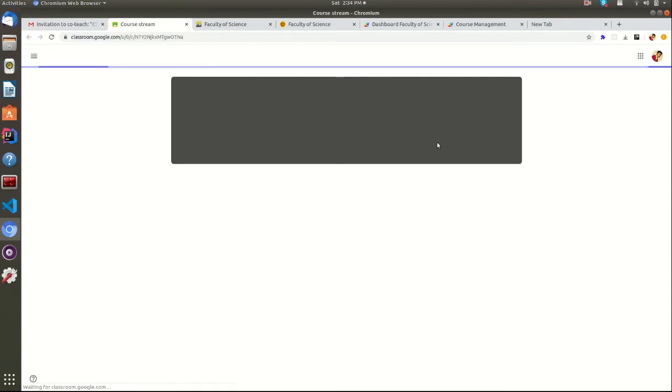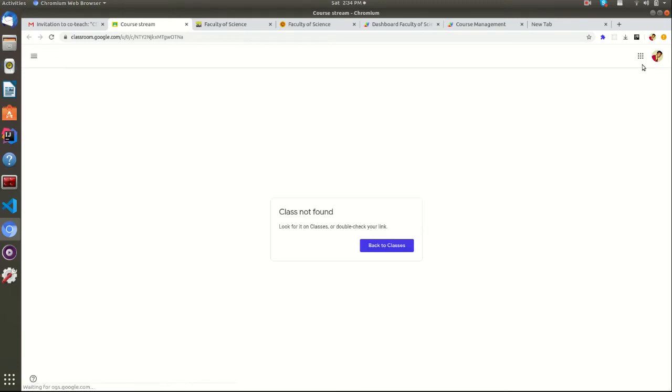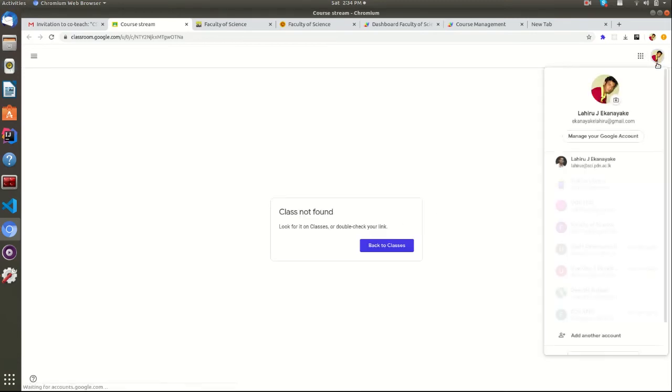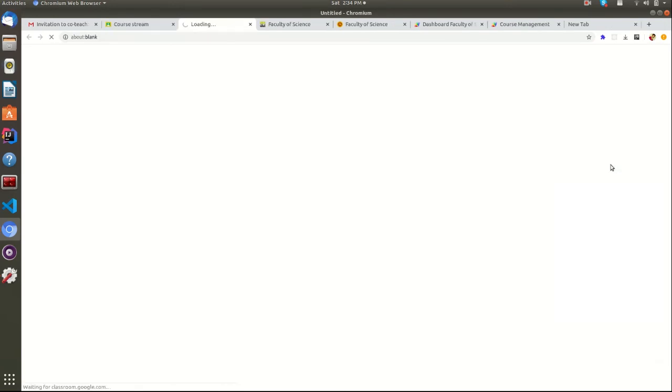If you are getting this error message, that means you are using a different Google account. You can always switch your accounts here for different Google services.